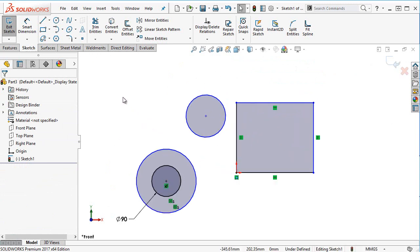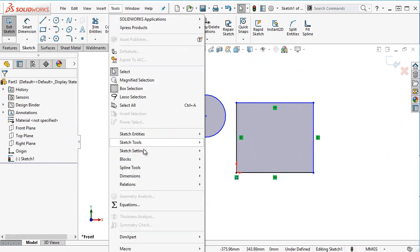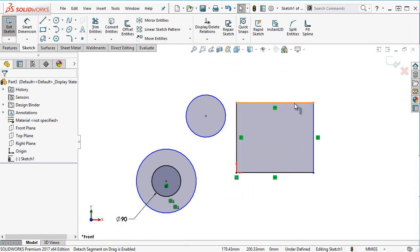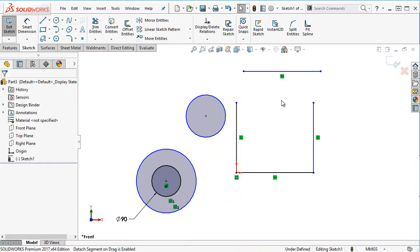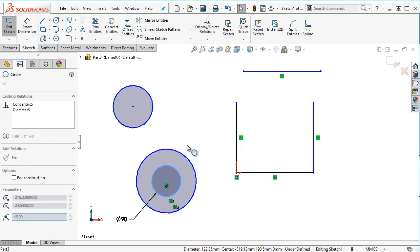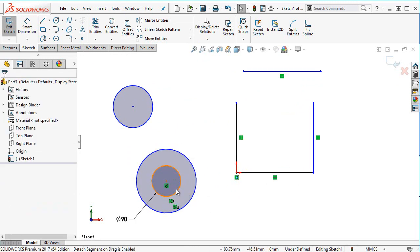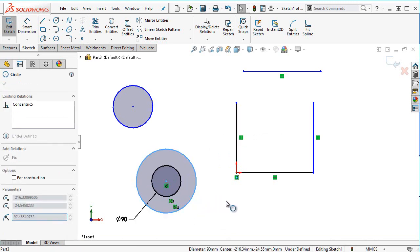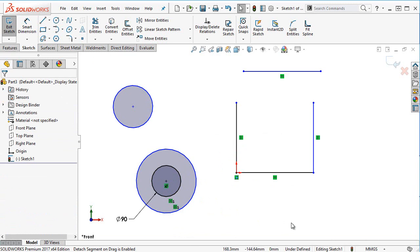There's another setting that can control this, or exhibit similar behaviors — at least with respect to the rectangle. If I go to Tools > Sketch Tools again, it's called Detached Segment on Drag. This is very similar in that when I drag that top line, it gets detached. However, if I take my circle and try moving the smaller circle, which has a fixed relation and is concentric to the outside circle, you'll notice I can't move those. So the sketch relations are still being respected with this mode.